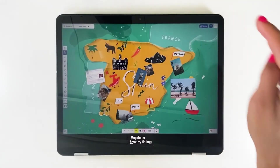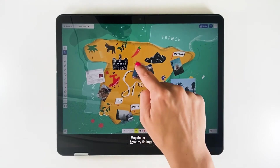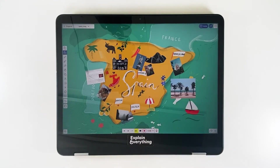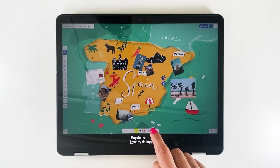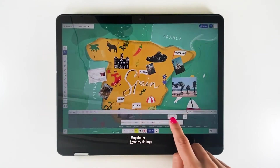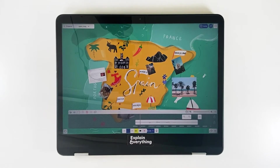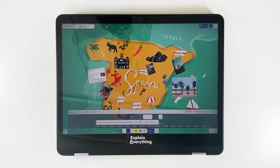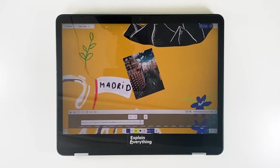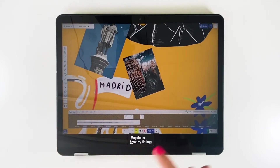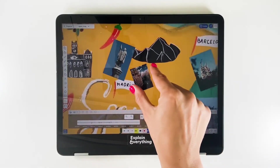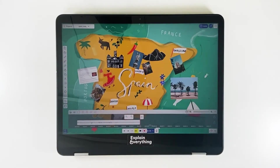I'll just shrink that down, tap done, and then move my photo to where I'd like it to be — right here next to Madrid. Now let's go back to the beginning and play it one more time. Notice how the second photo appears at the end of our recording, just as we put it there. You can continue to do this as many times as you need, and your video will just continue to get longer and richer in content.